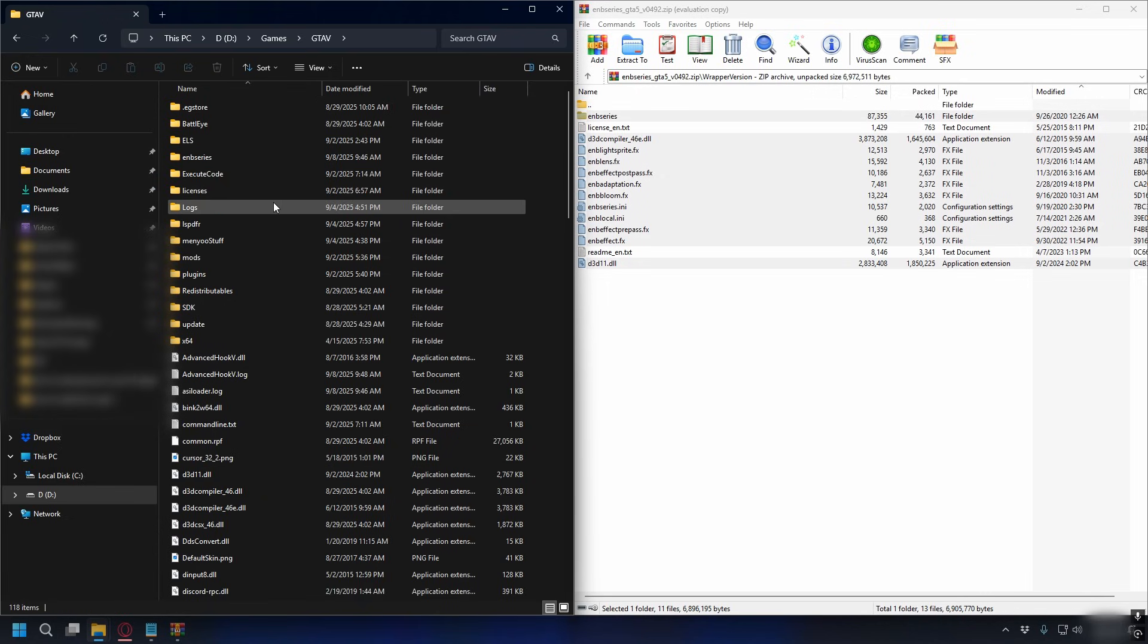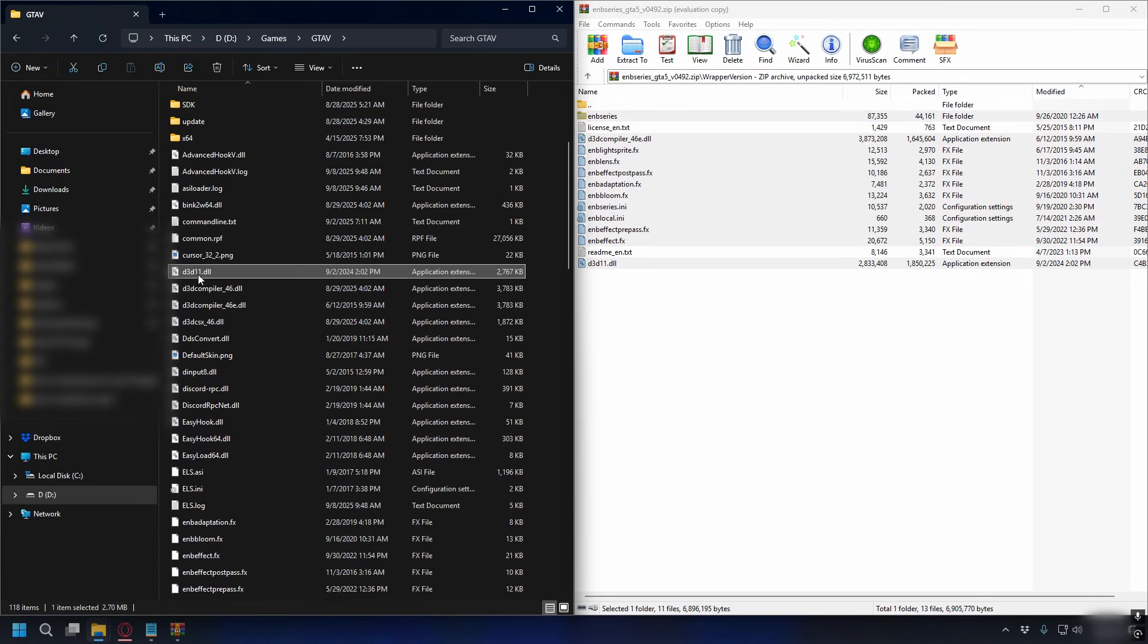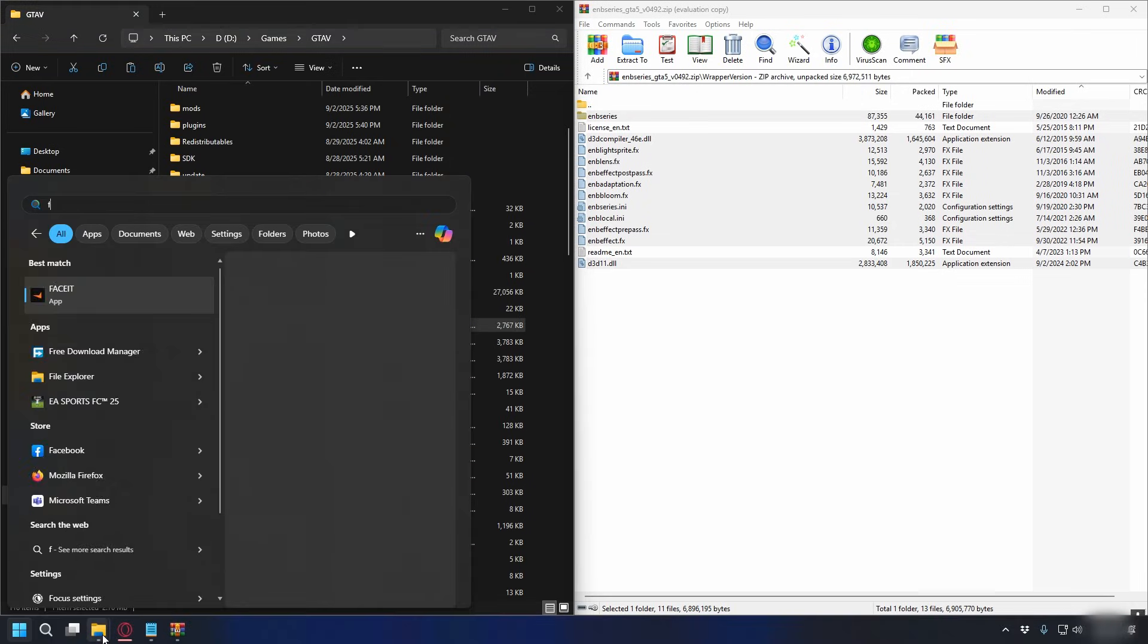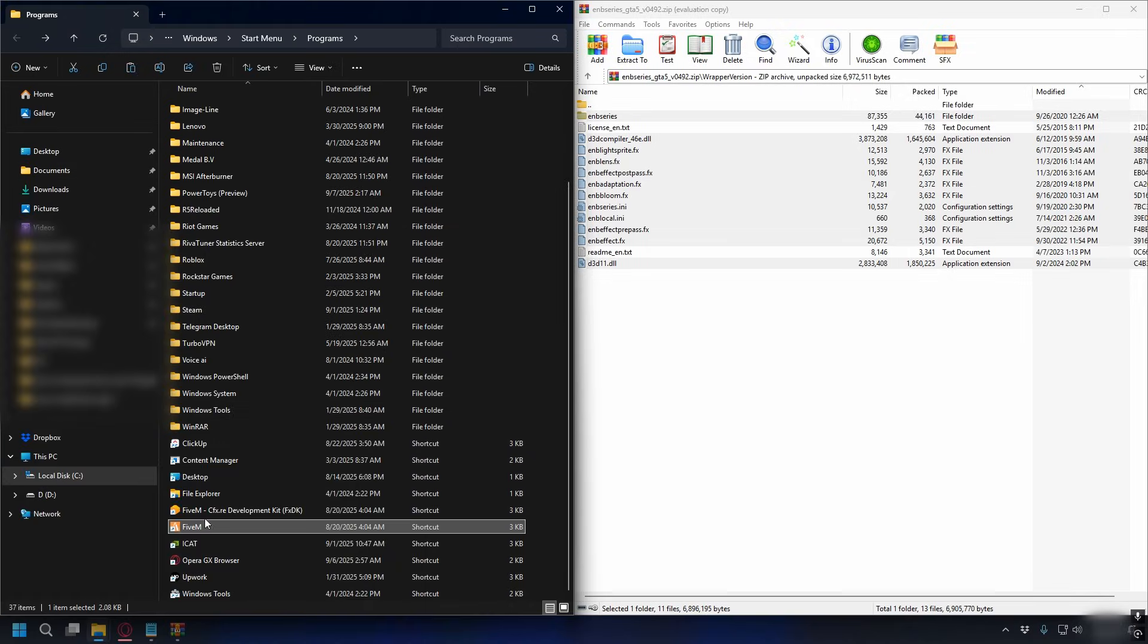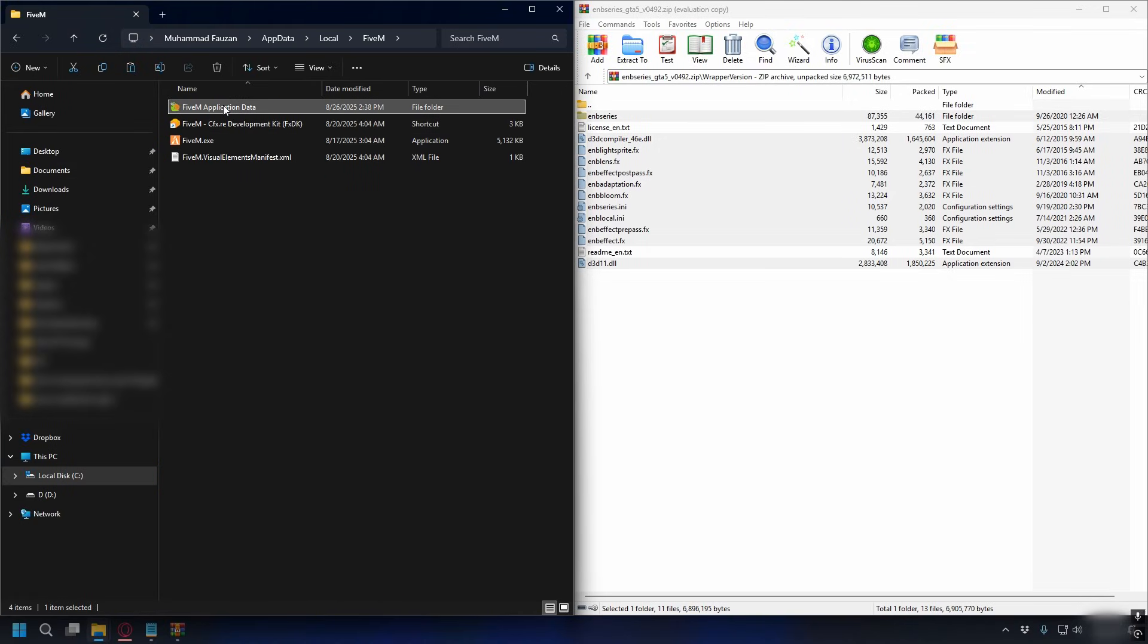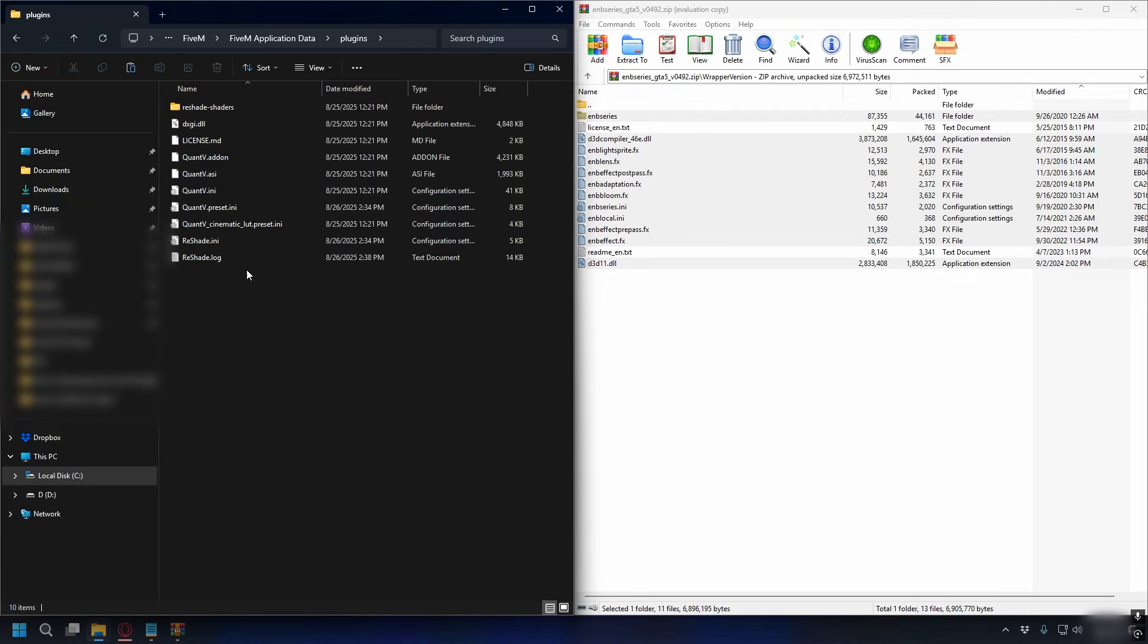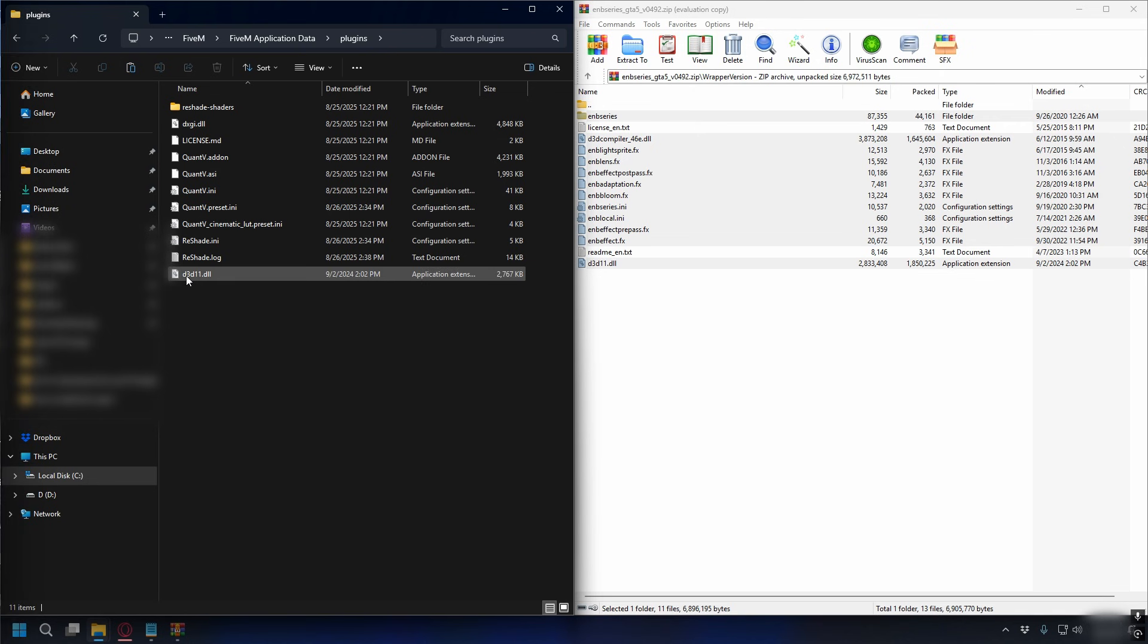And then on your GTA V directory you want to look for this file d3d11.dll, click on it and copy it. Next you can search FiveM, right click on it and then hit open file location, and then right click again and hit open file location again. Open up FiveM application data, go to plugins file and we're going to paste the dll here. So right click and paste it, that's it.